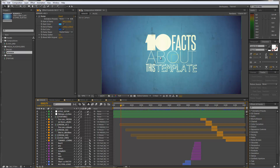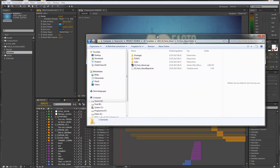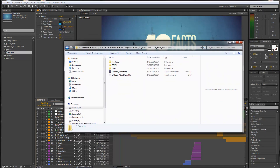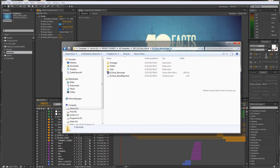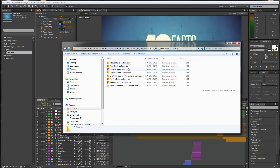But before we start customizing, I want to give you one more advice about using this template. Before you open up the After Effects project, please be aware that you have to install some fonts. So if you unzip your zip folder, you will get something like this, and you can find the fonts folder. When you open up the fonts folder, you will see that we have 8 fonts necessary for using this template correctly.